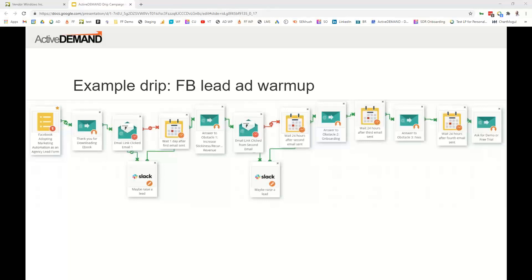It's important to think about what our exit conditions are, and then we can build it. This looks a bit complicated, but let me walk you through it. The first step is they filled in the Facebook lead form — this is an autoresponder campaign. The first thing we do is send a thank-you with the ebook, because that's what they filled in the form for. Next, I check if they clicked on the email link — this is a decision step that waits two or three days to see if they downloaded the ebook.